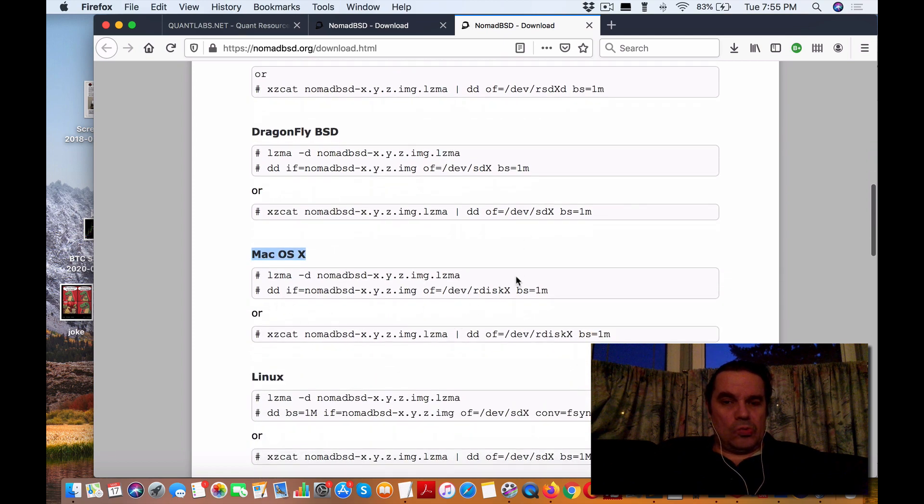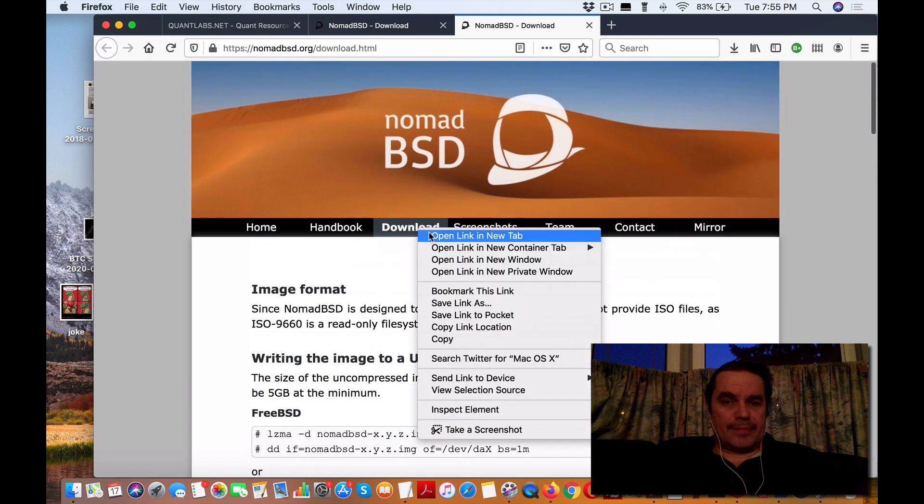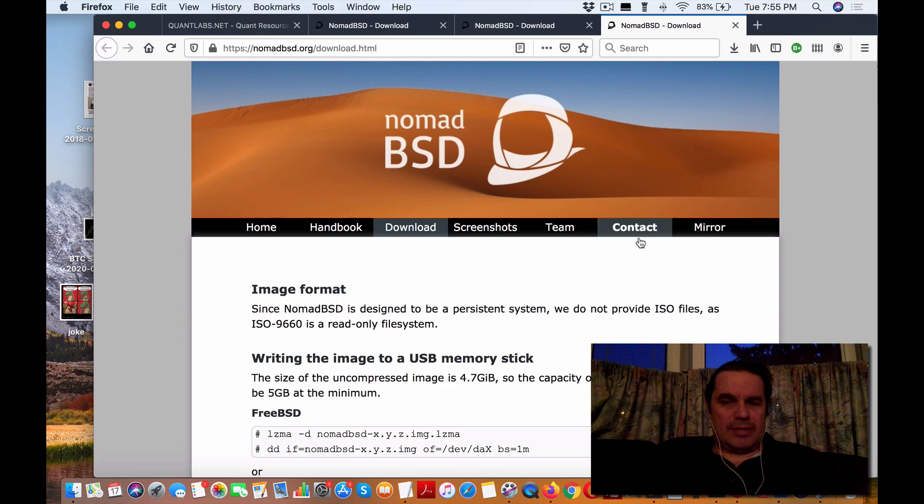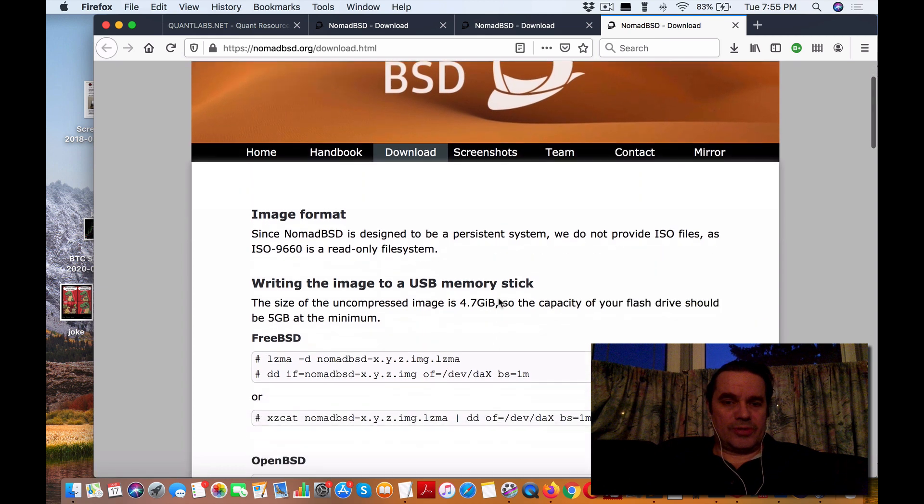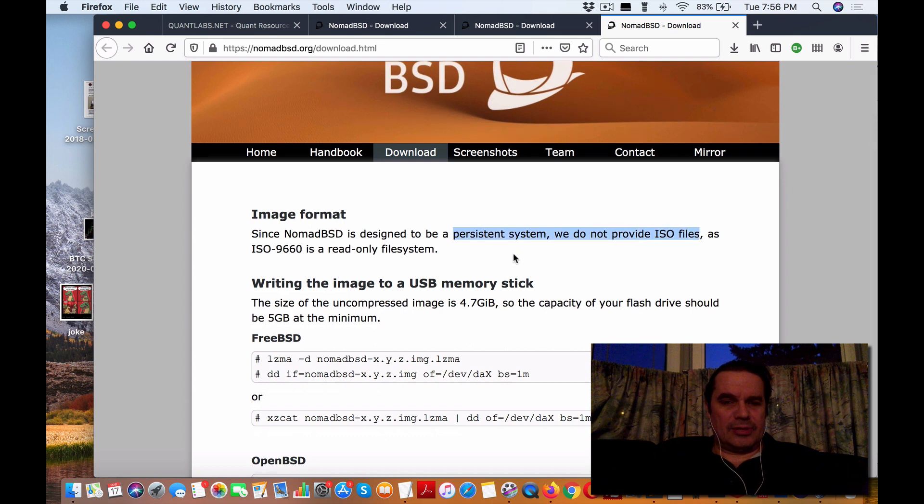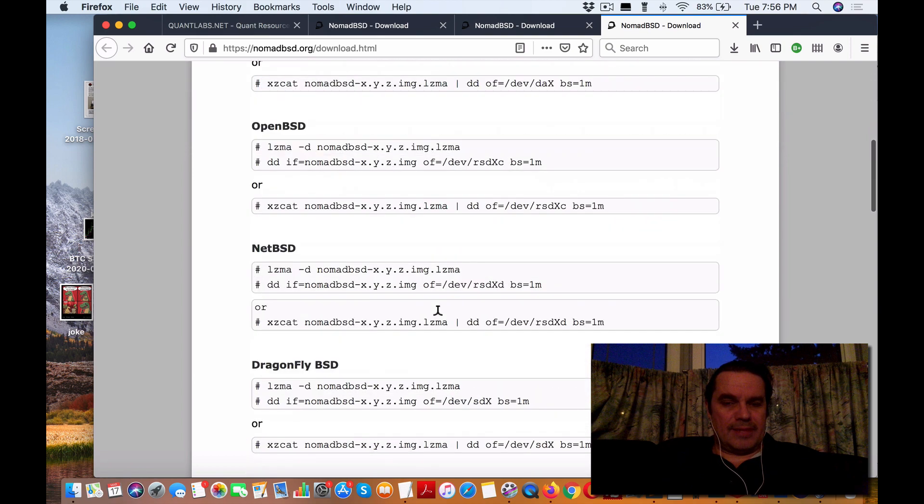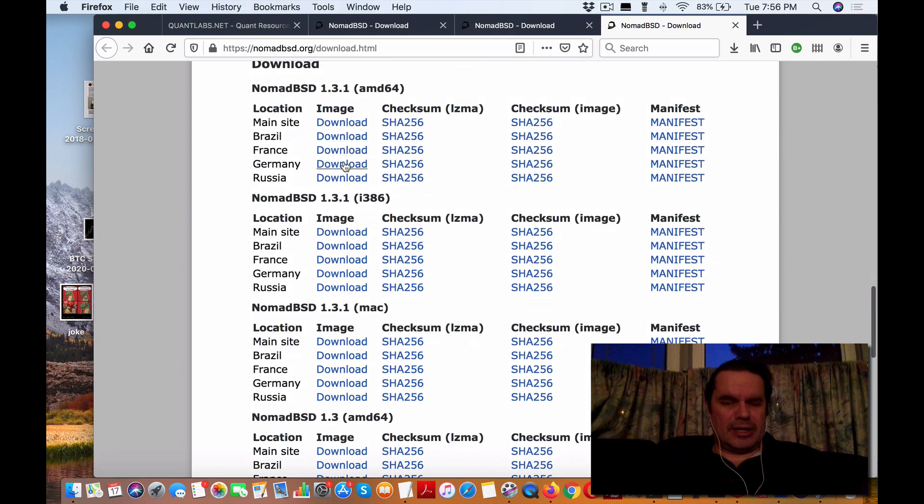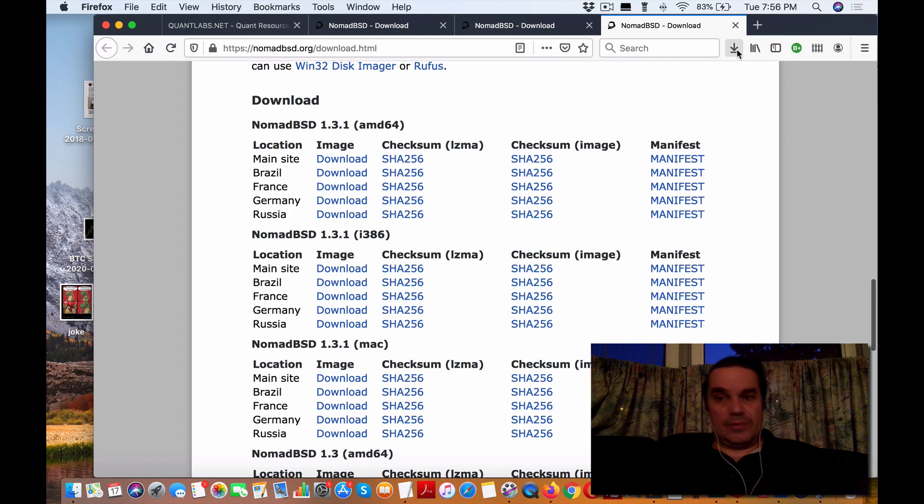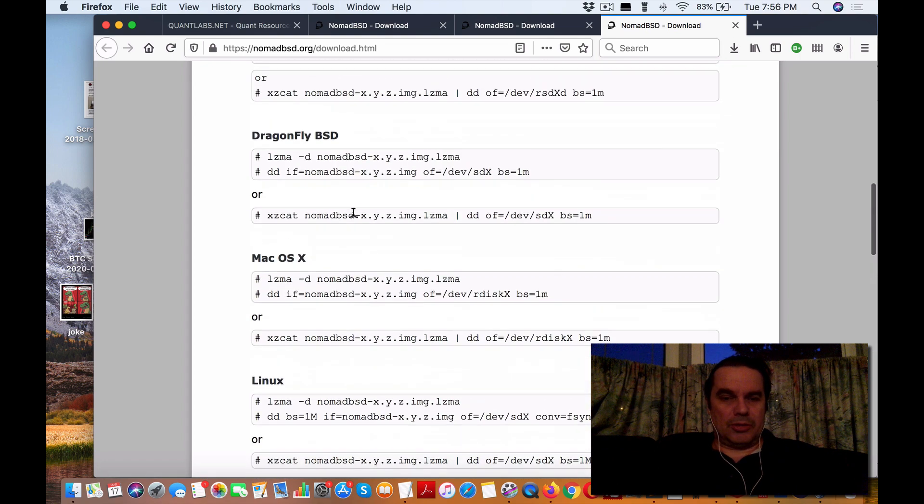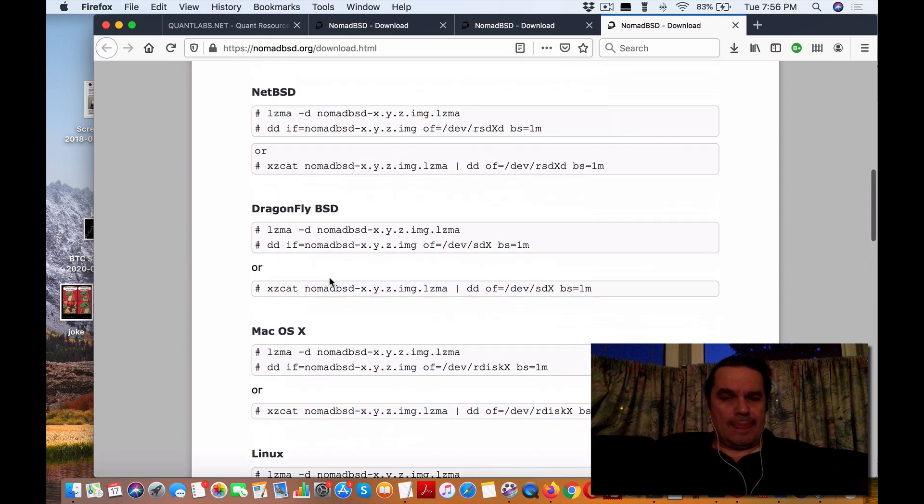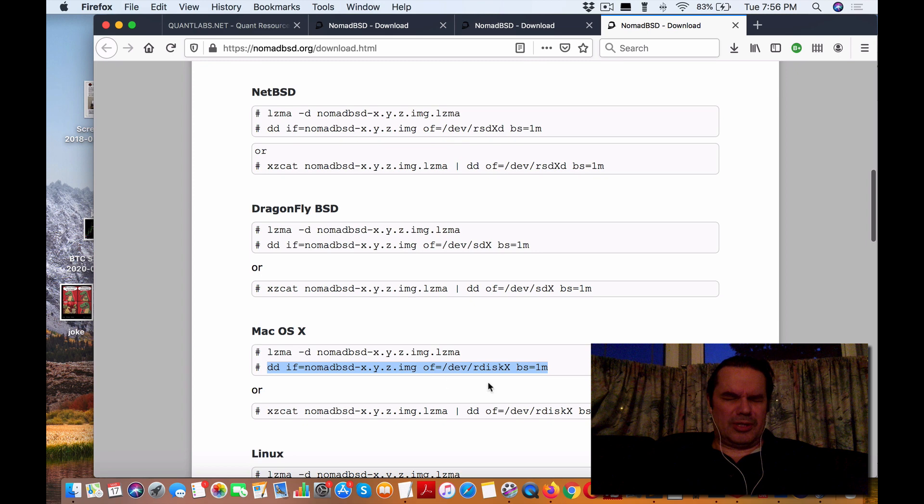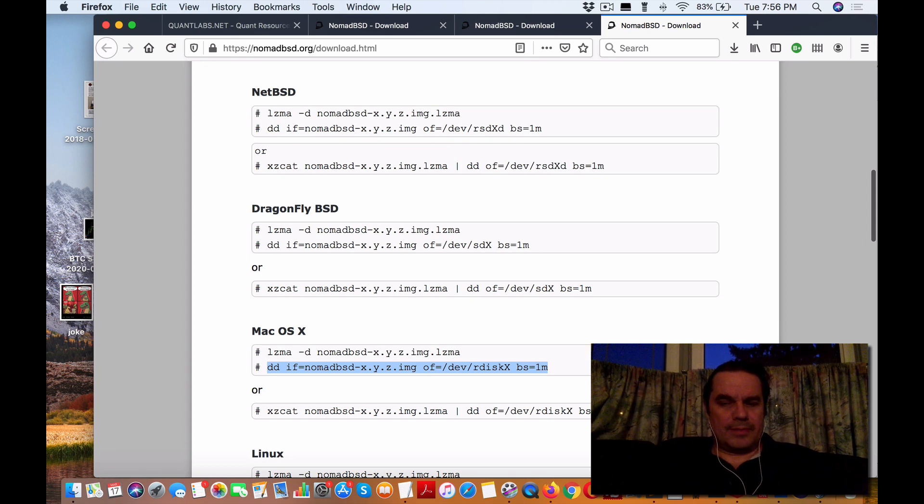When you download the file for the operating system, you'll notice it's a persistent system. They do not provide ISO files - they're using a format called LZMA. Here are all the different options available. When you download, you'll get an LZMA file. The instructions show how to uncompress that file and install it on a thumb drive or jump drive. You could also use Etcher.